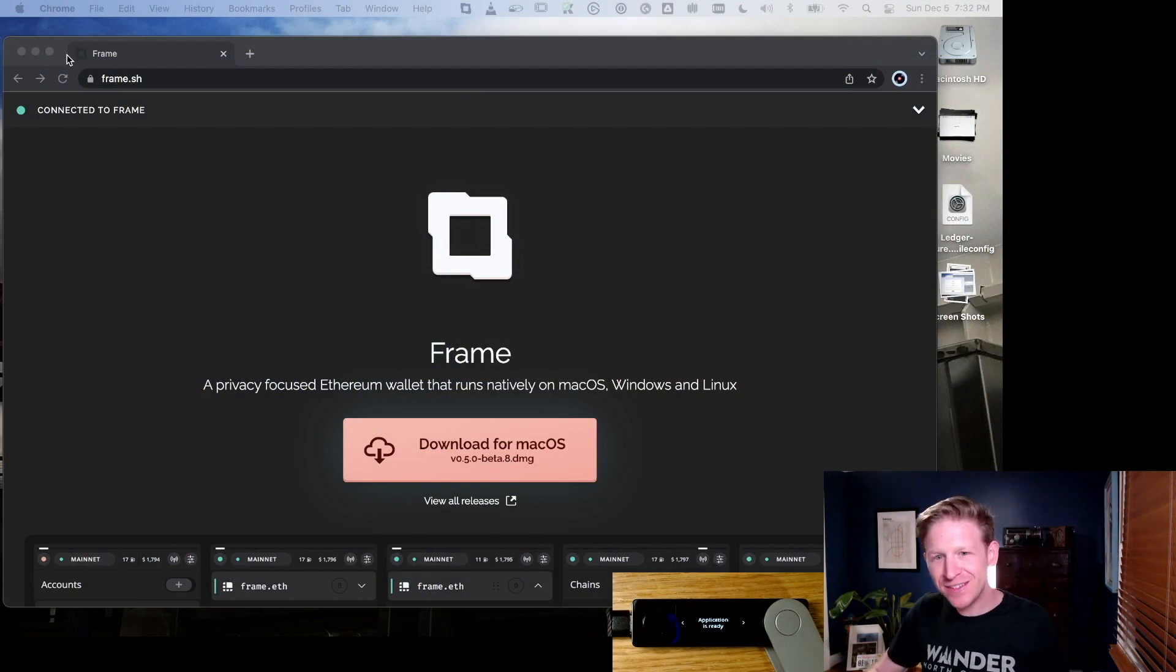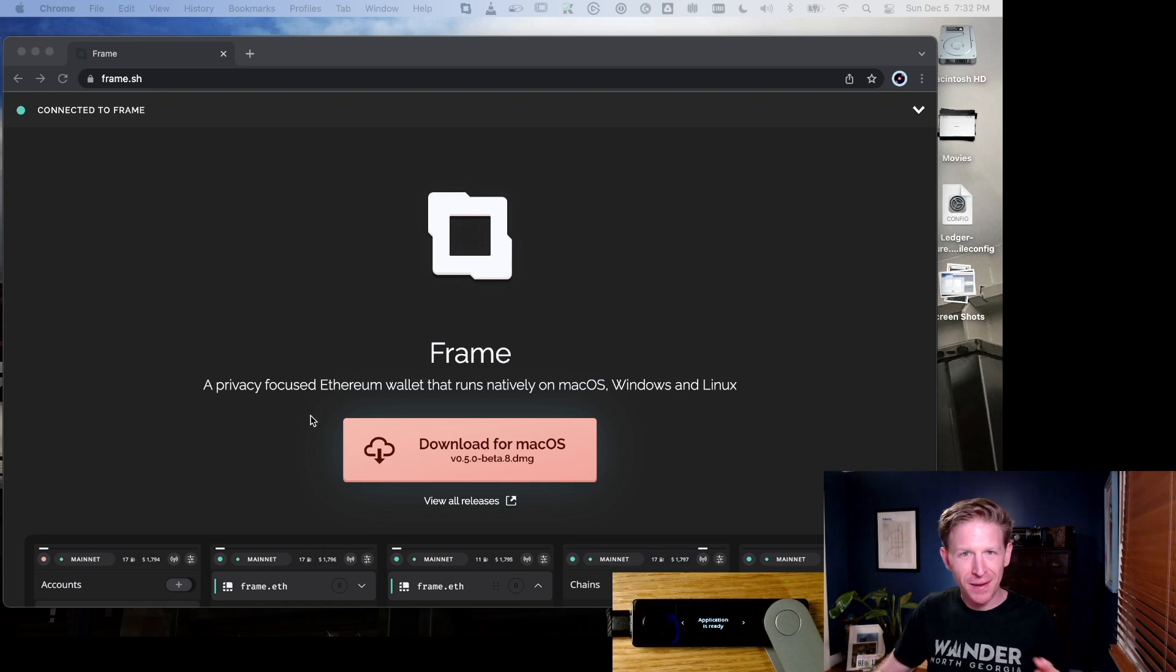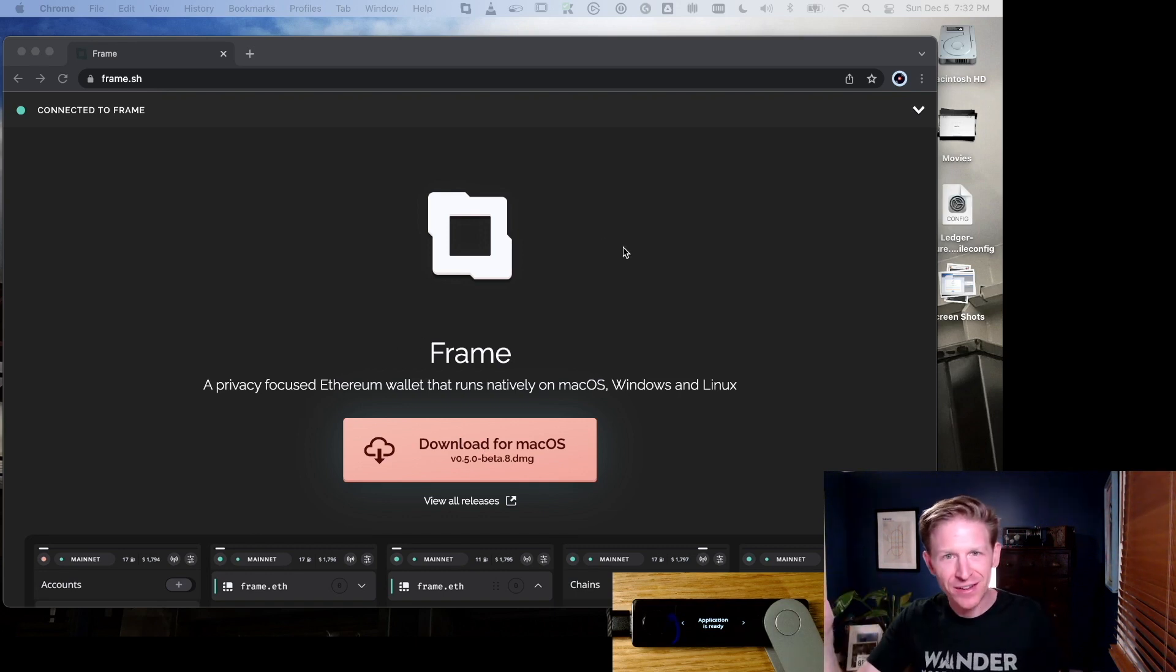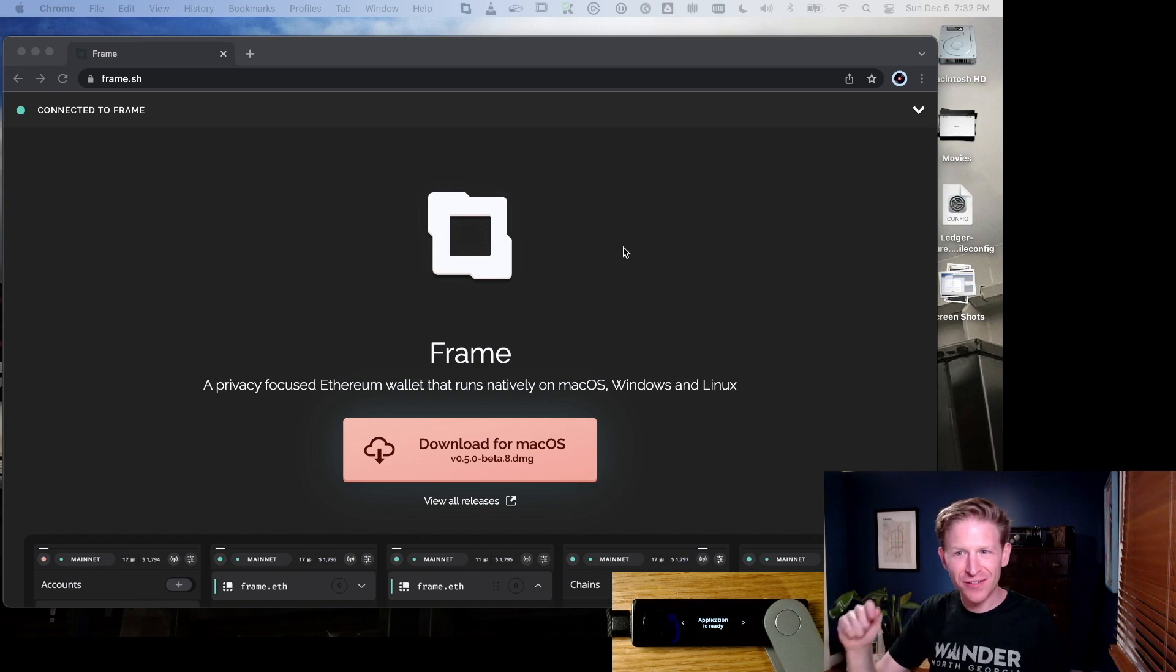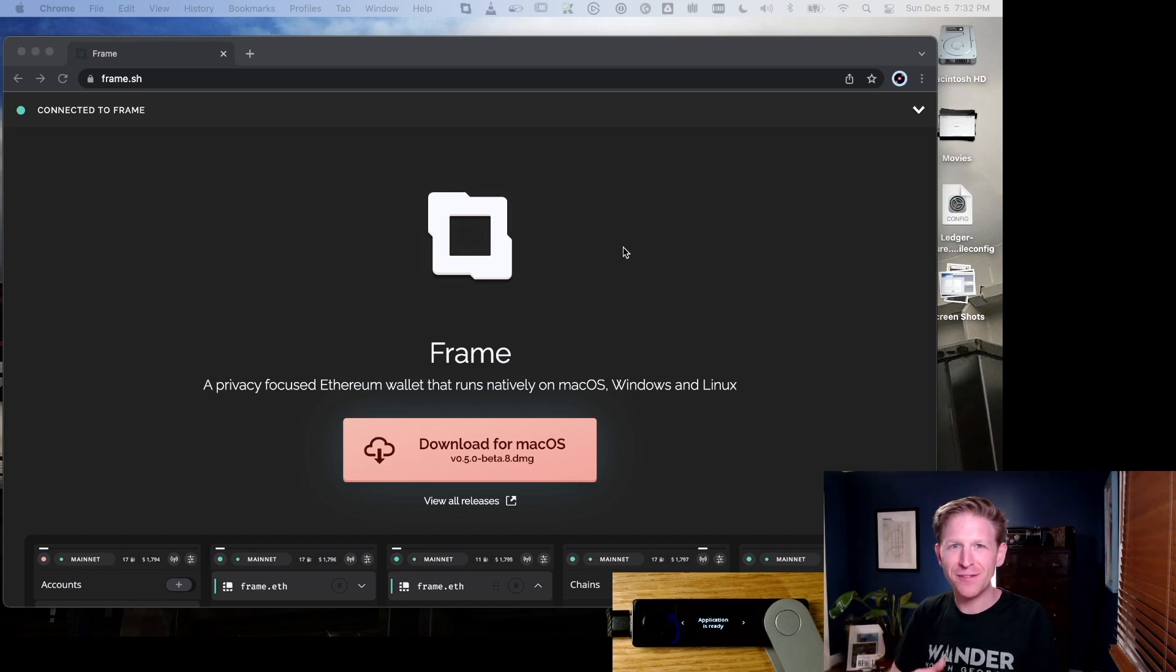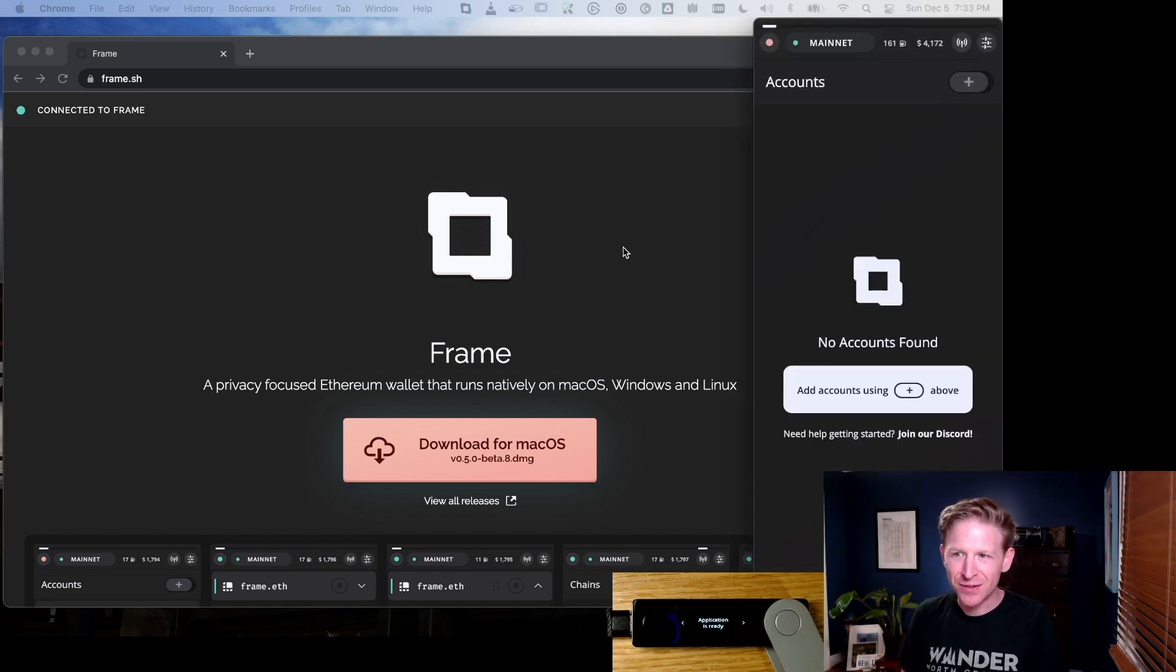The interesting thing about Frame is it's actually a native application that runs on Mac, Windows, or Linux. What I mean is it's not just a Chrome extension. It's actually part of your operating system, which confers some extra benefits. It's very slick that it works in your native application. I've already gone ahead and gone through the install process.